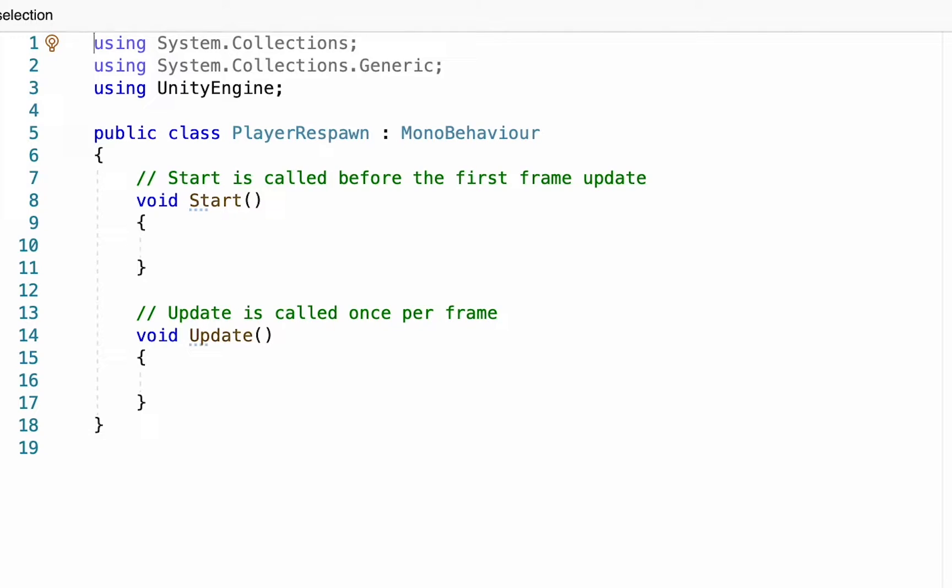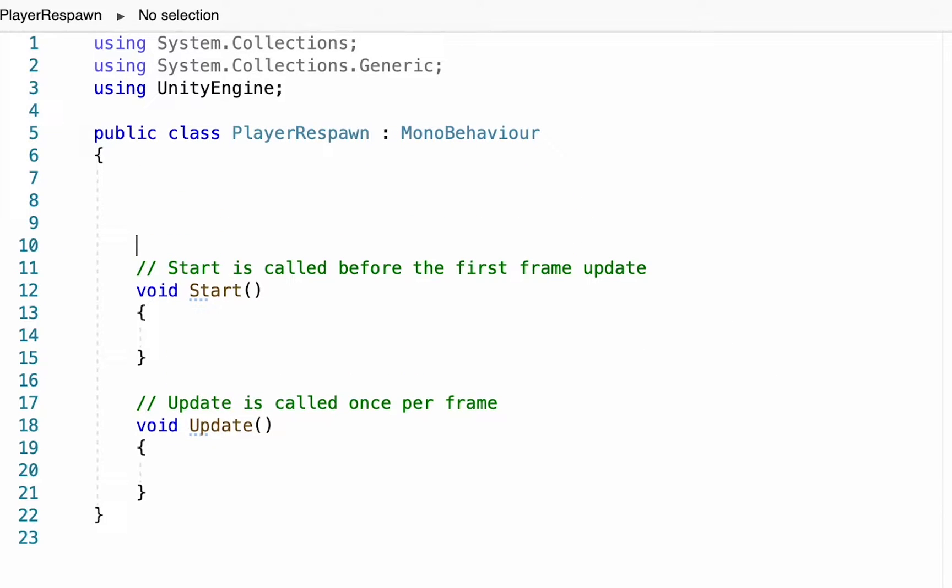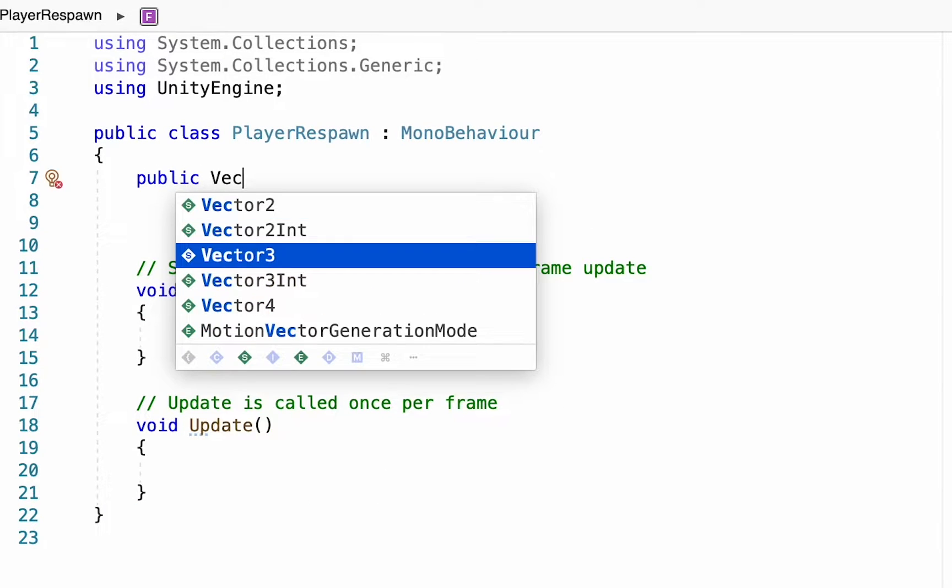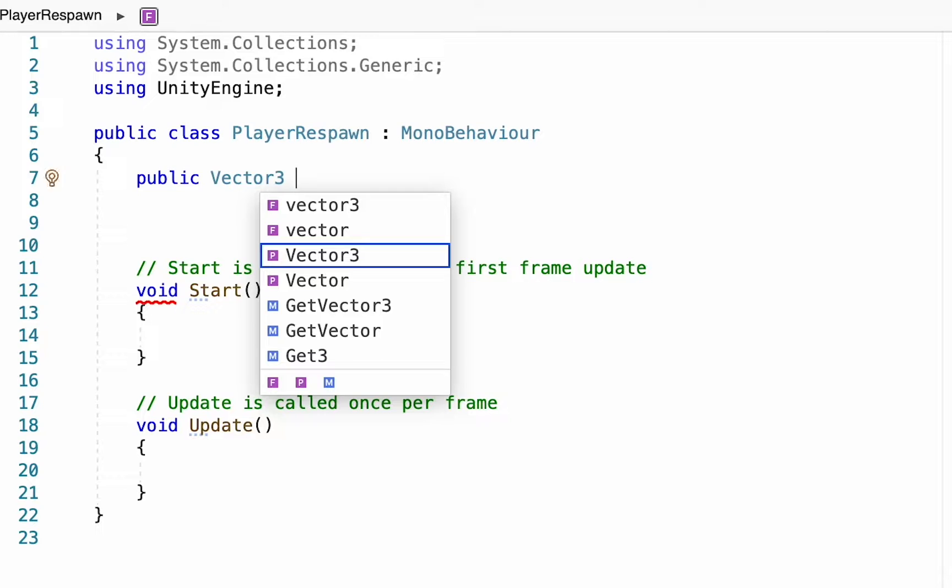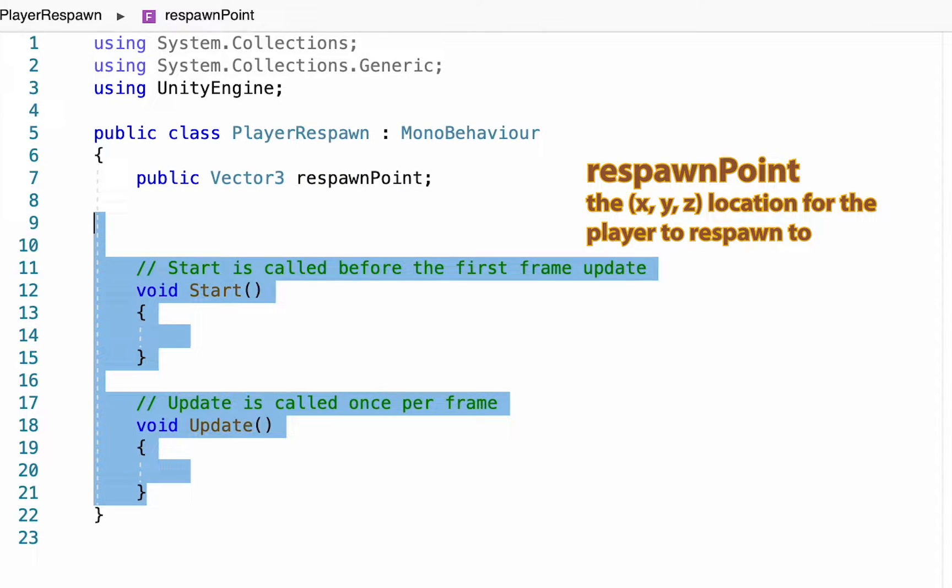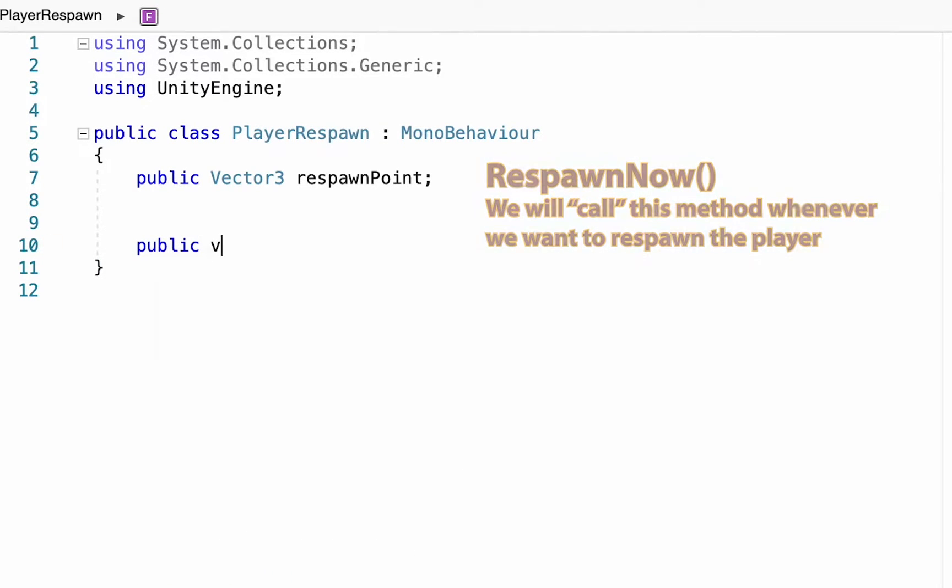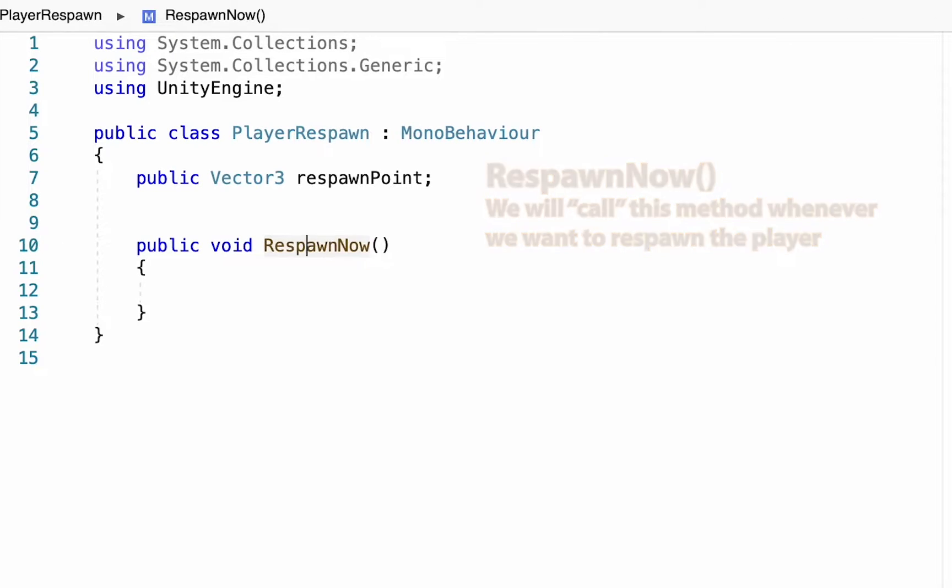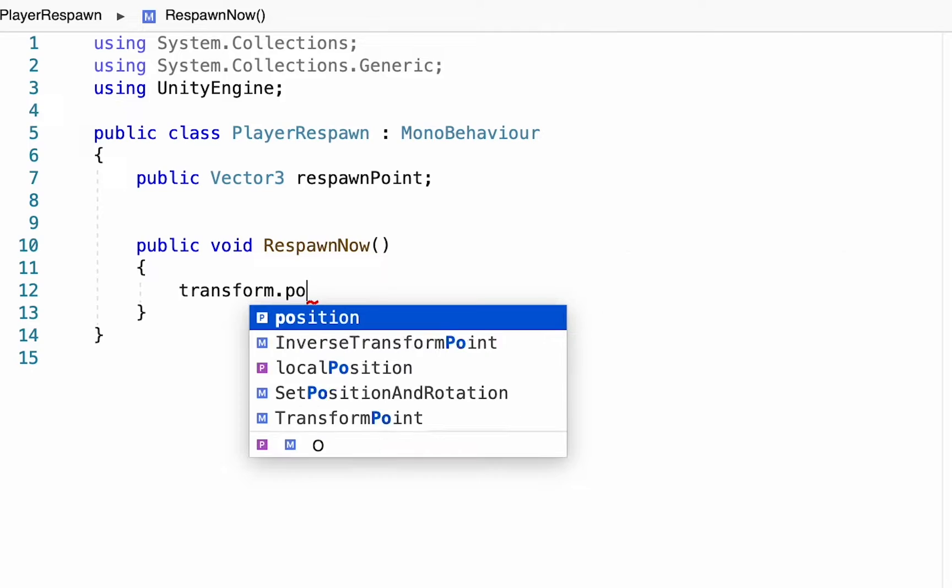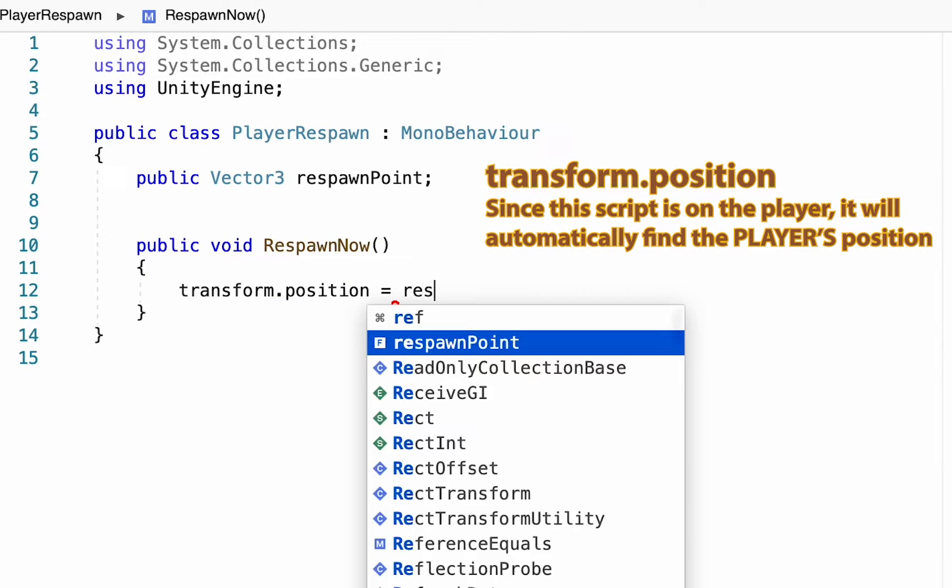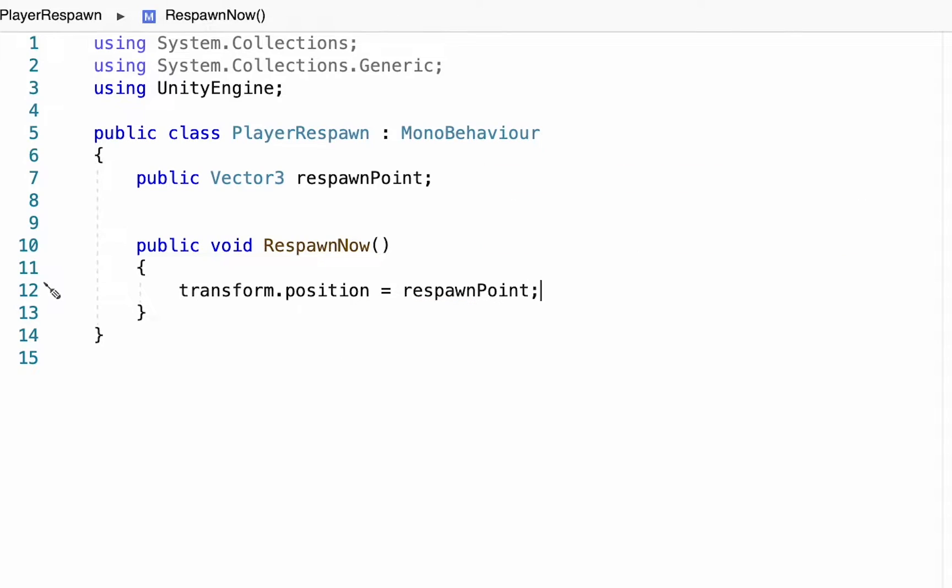First up at the top below our class we're going to declare a variable. Let's make this one a public Vector3 called respawnPoint. We're going to get rid of our Start and Update methods and make a new method here. This is going to be a public void called RespawnNow. To do that we're going to type transform.position and set the position equal to the respawnPoint.